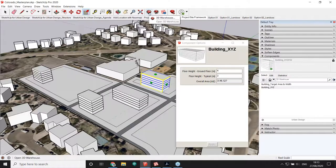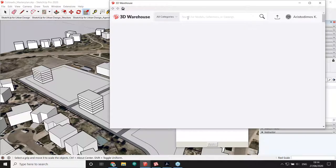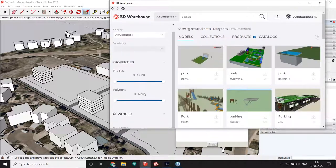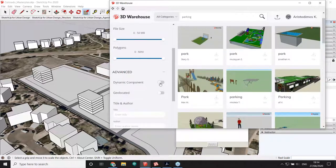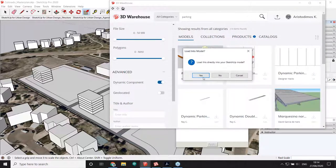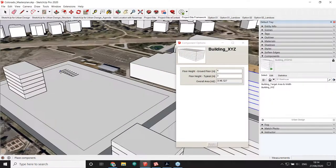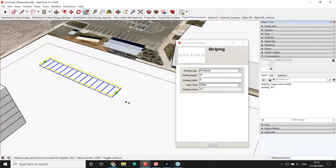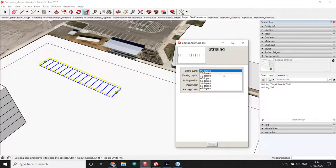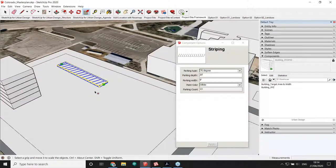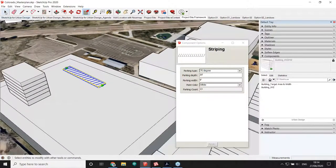Another cool thing about dynamic components is that you can find them in 3D Warehouse. For example, I'll search for a 'parking module' and in the Advanced Filter select Dynamic Components to filter results. Let's grab one and load it straight into the SketchUp model. Similar to what my building does, if I stretch it, it recalculates the number of parking spaces, and I can even change the angle. Dynamic components can change color, completely change form — great to explore for urban design workflows.